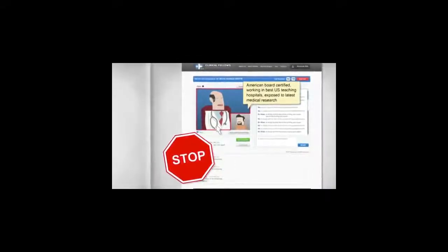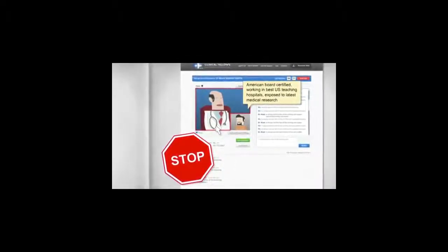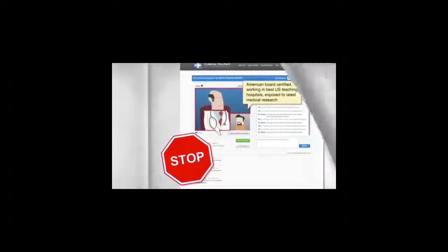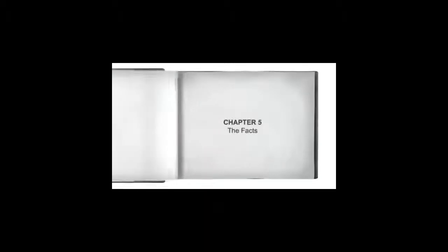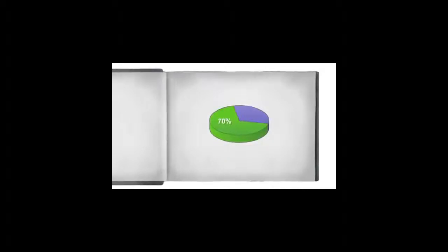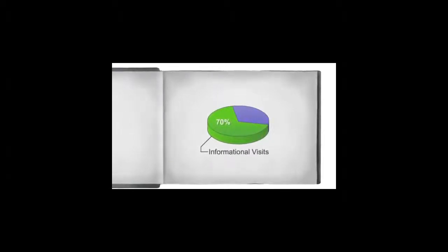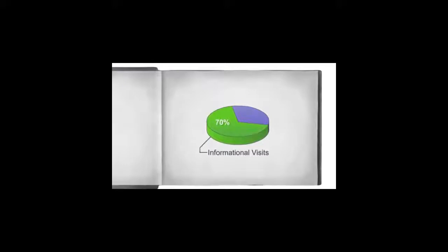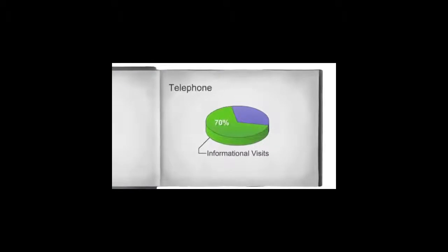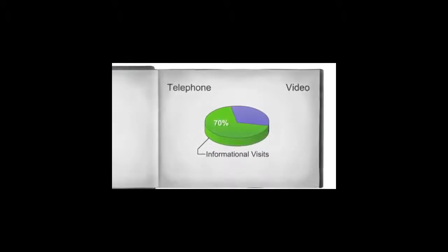But wait, doesn't my doctor need to examine me in person? That's a common belief. But studies from the American Medical Association show that 70% of doctor visits are merely informational and can be done equally well over telephone or video.